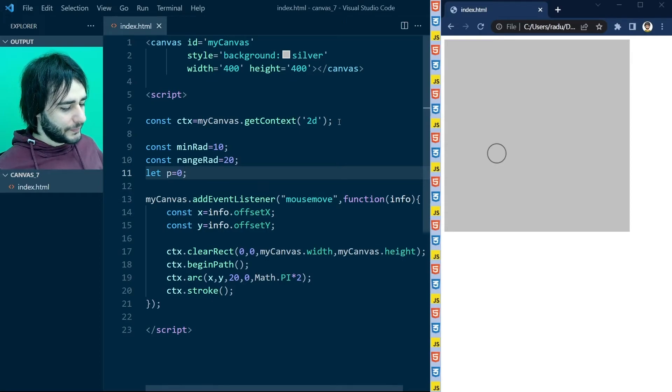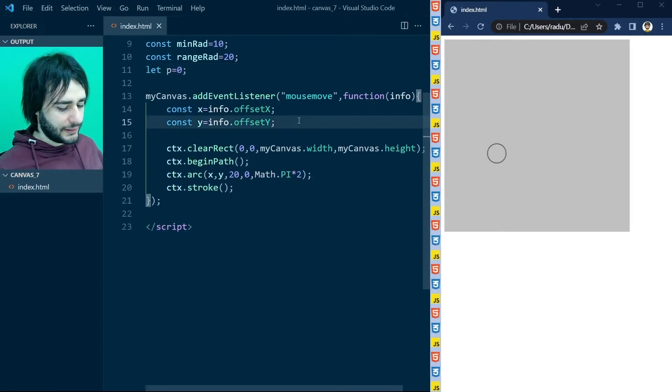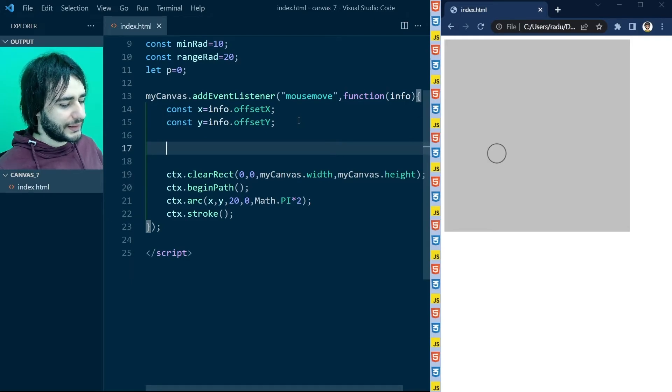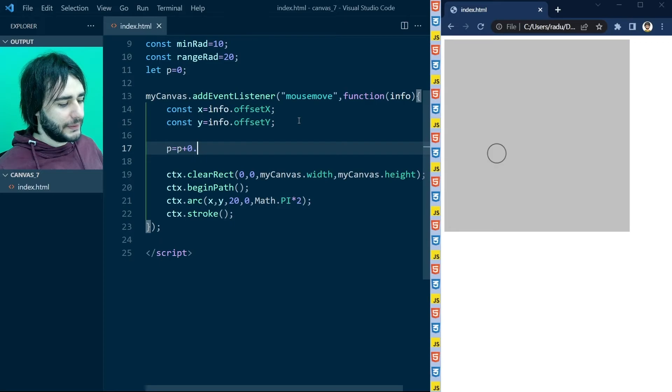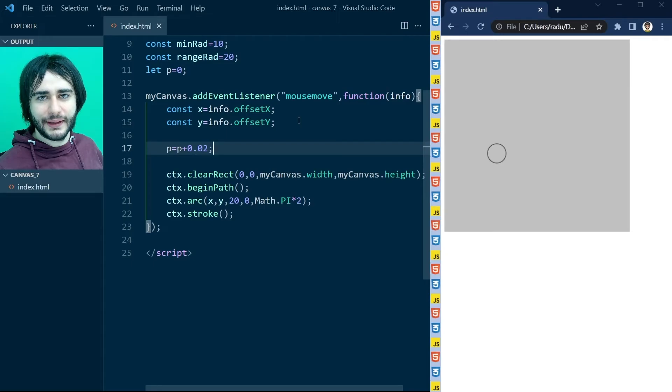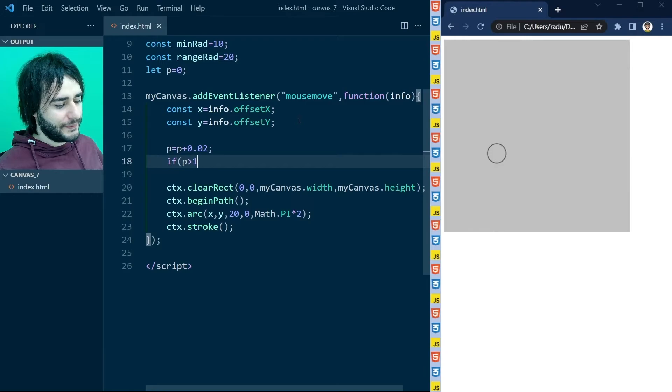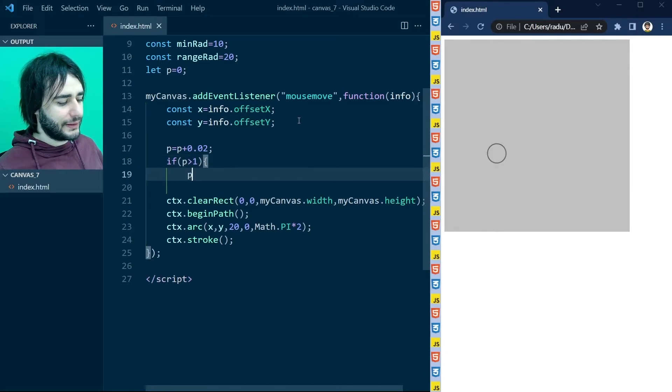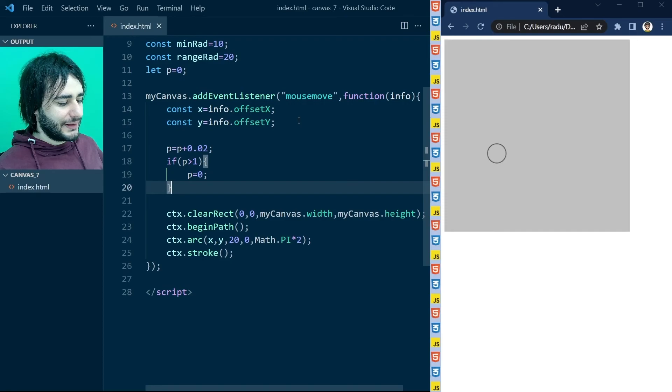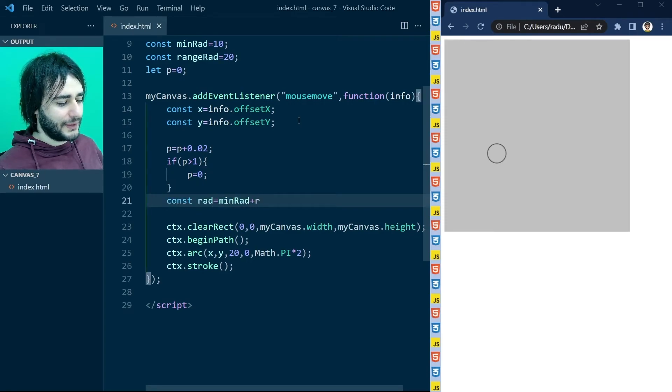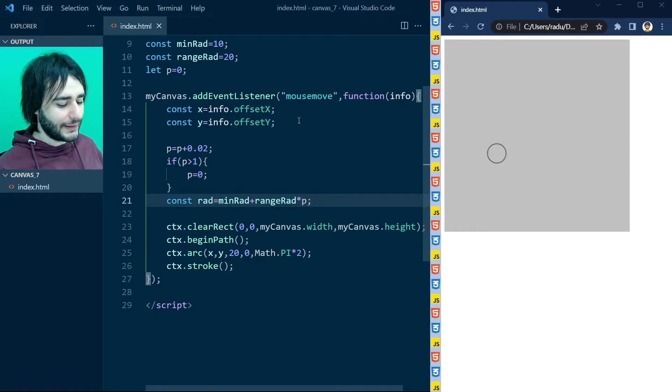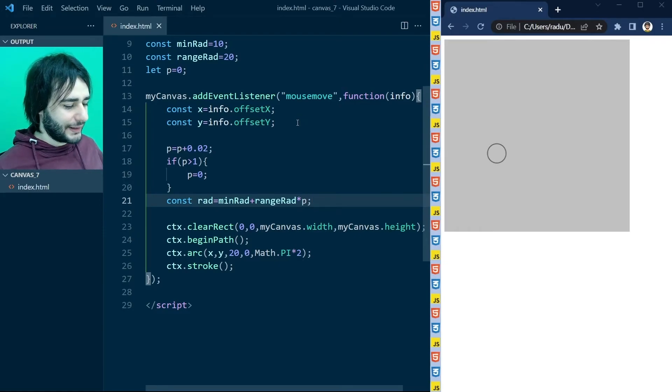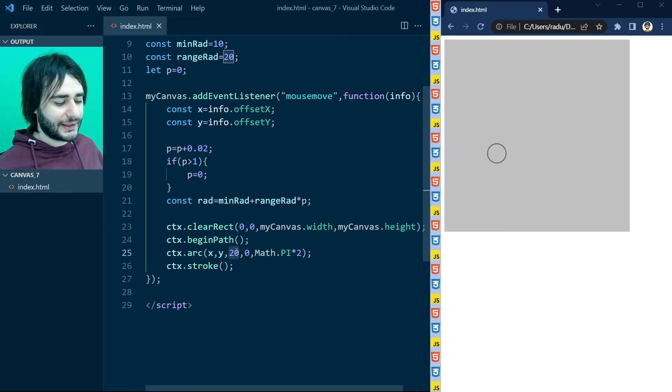And now I'm just going to go down here in mouse move and say P is equal to P plus 0.02, or some value how much we want it to increase every time we redraw. And if P is greater than one, let's make it zero. I don't do anything more fancy than that. Then the radius for this circle is going to come from the minimum radius plus the range of the radius multiplied by P, like this. And I need to use this radius here instead of this hard-coded value of 20.